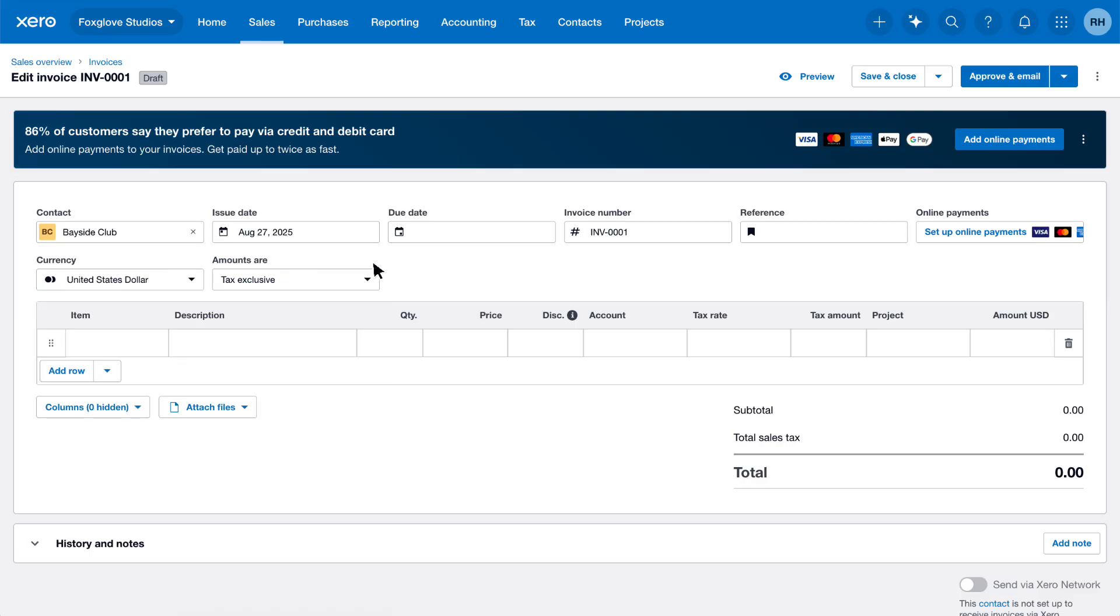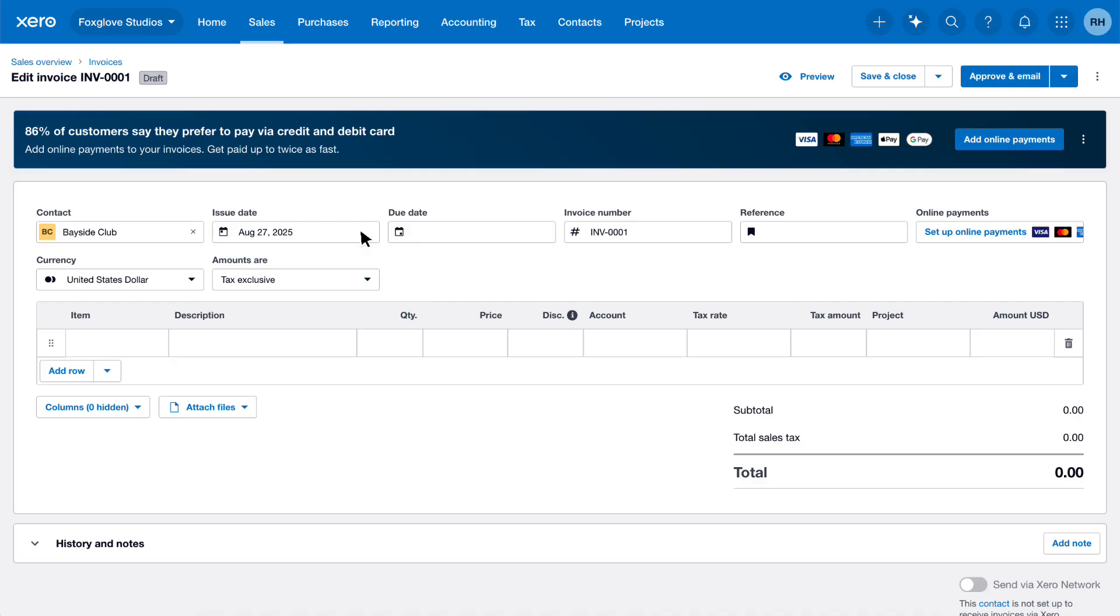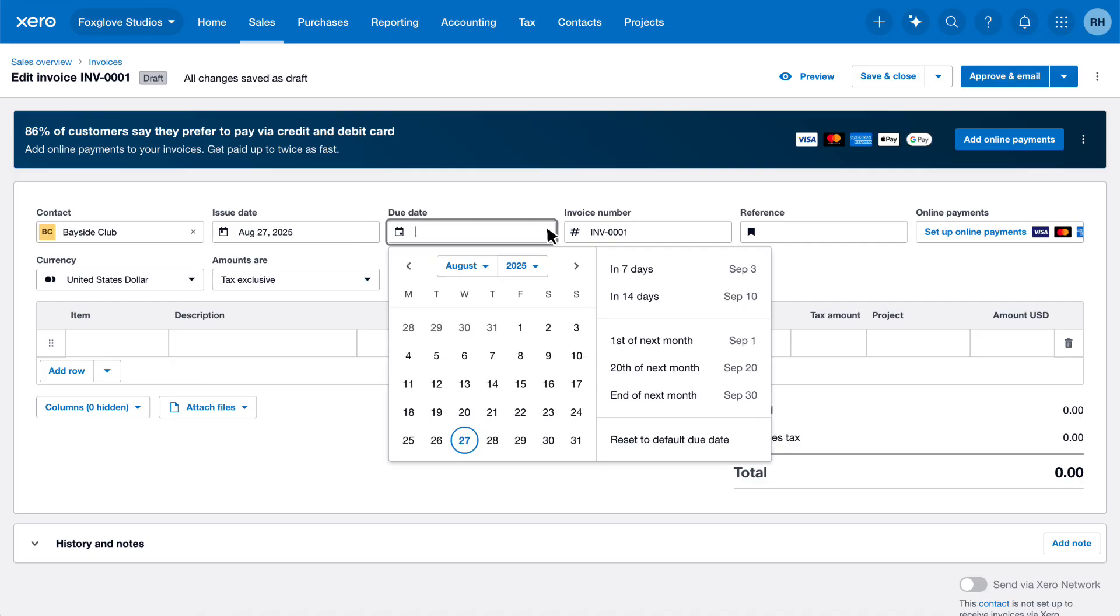Next, add an issue date. Type the date into the field or select it using the calendar. We'll keep the current date. Enter the due date. Type a date, use the calendar picker, or choose a preset option such as In 7 days.